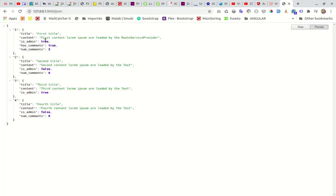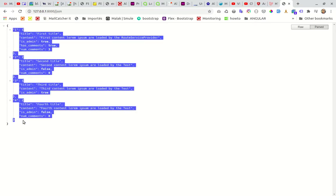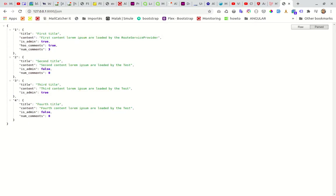And that's it, we get our JSON response here. Let's check it with Postman.